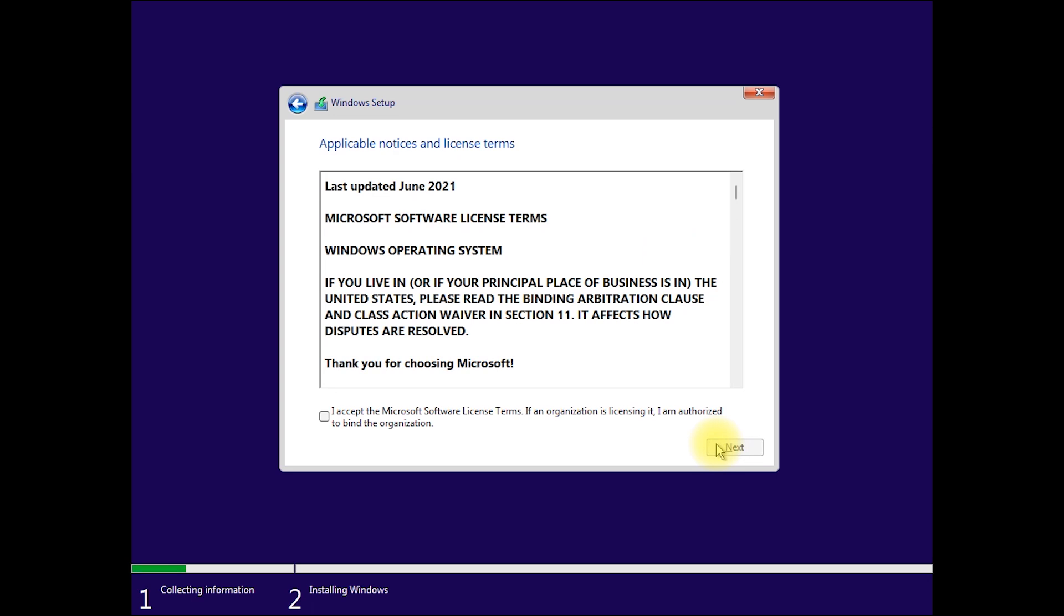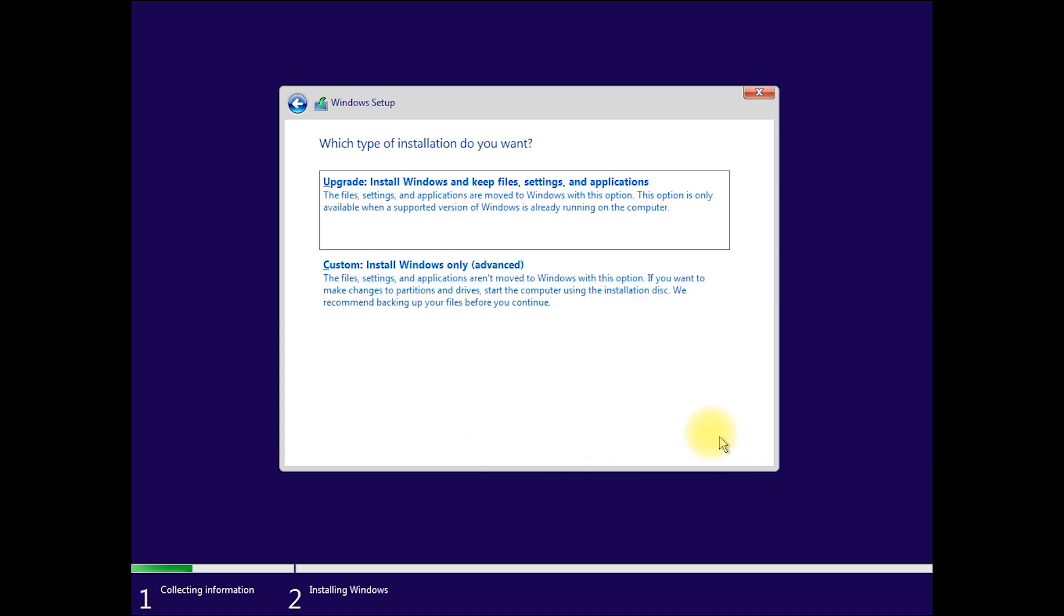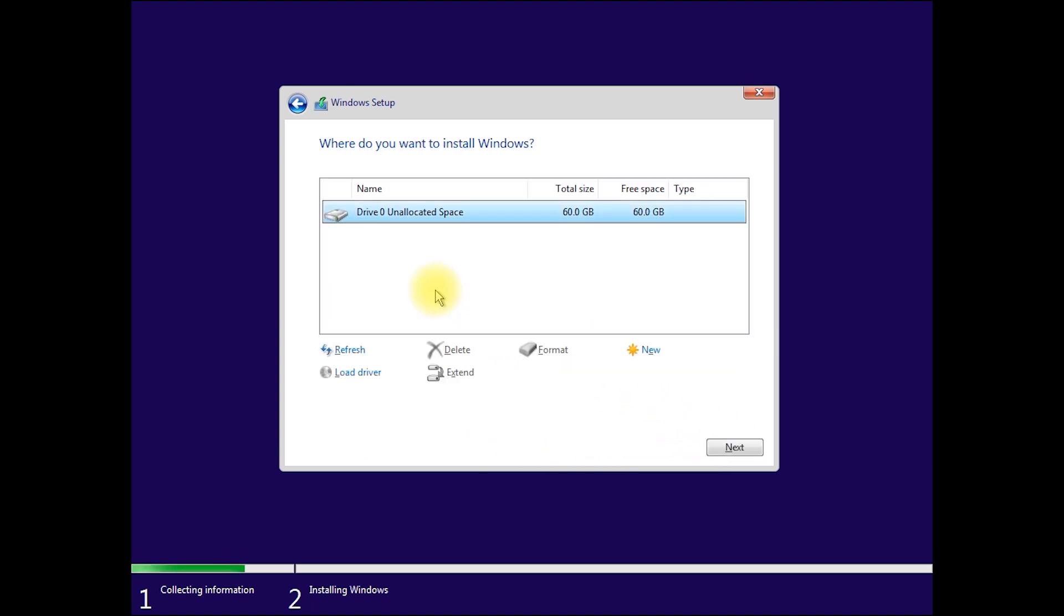Then accept the license term, then next. Select custom. Now we can create partitions, but I'll just set it to one partition, so click next.